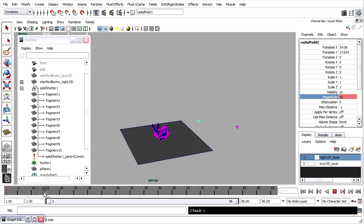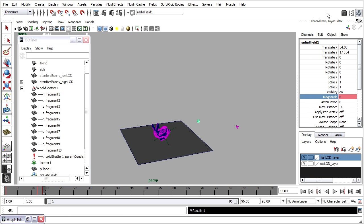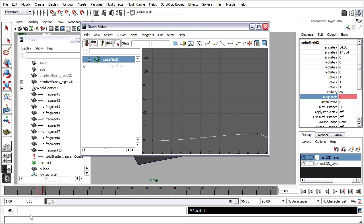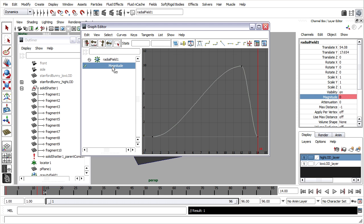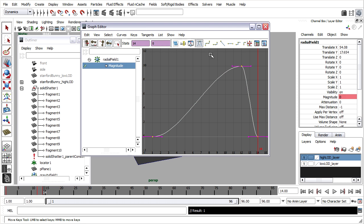A couple frames later, once again, magnitude of 0. Right-click, key selected. My graph editor is still open down here. Here's the magnitude curve. Press the F key to frame that. Rewind. Select all those keys and set them to step tangents.